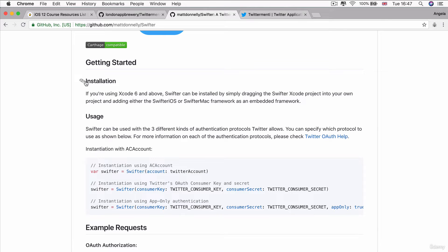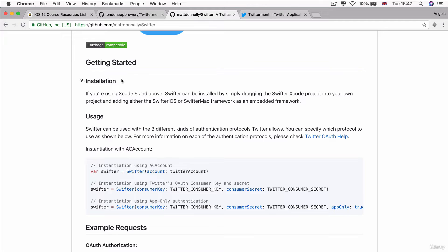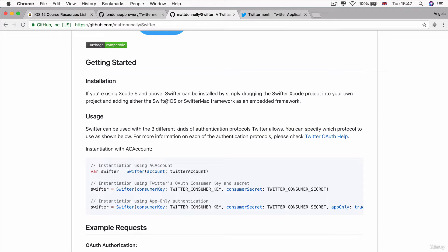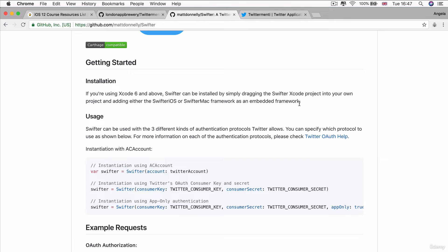Now, in order to use Swifter, as they say here under getting started, then we have to drag the Swifter Xcode project into our own project and add either the Swifter iOS or Swifter Mac framework as an embedded framework. So, I'll walk you through step-by-step what all of that means and how we can do it.